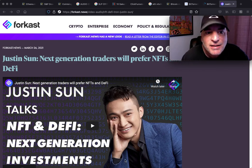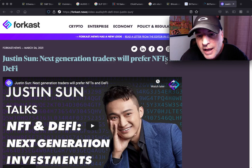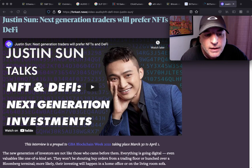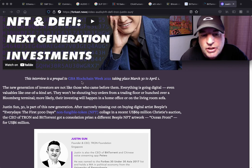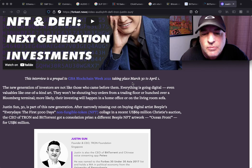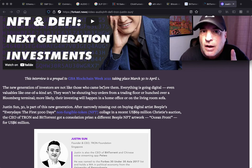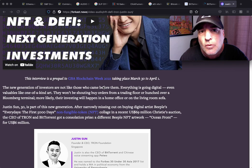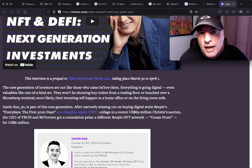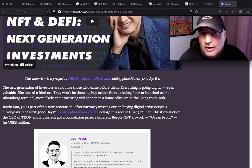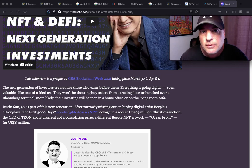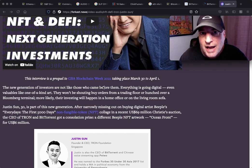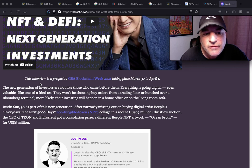Justin Sun: Next generation traders will prefer NFTs and DeFi. So this interview is a prequel to GBA Blockchain Week 2021 taking place March 30th to April 1st. I gotta say I'm excited because a lot of the theories that I've been talking about that are my own, months and months ago when I started bringing them up, there was not a site, nothing on the internet that even alluded to what I've been talking about. But I'm going to show you today proof that the NFT for BTT is reality.